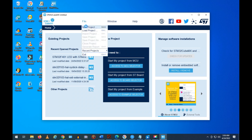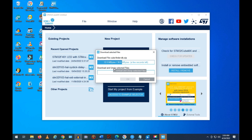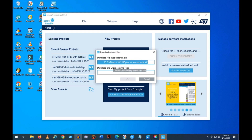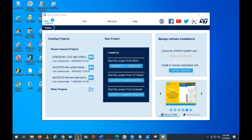Note that STM32 Cube MX does not come with board definition and individual part libraries by default. The IDE will download all the associated files for the board, which will take a little time, so you need an internet connection. It will then initialize the STM32 standard peripheral mode.